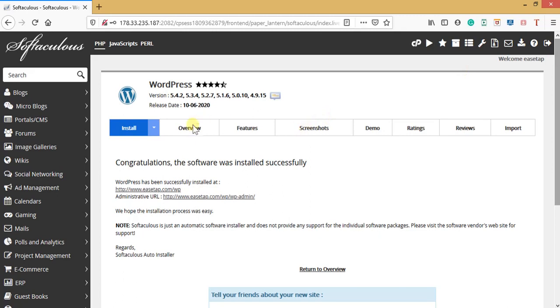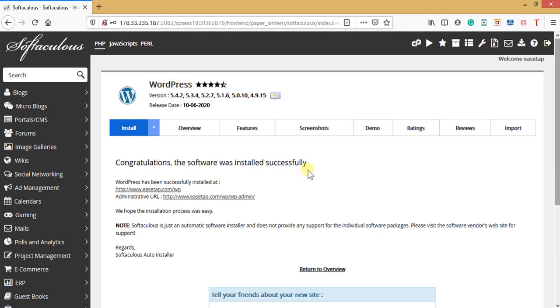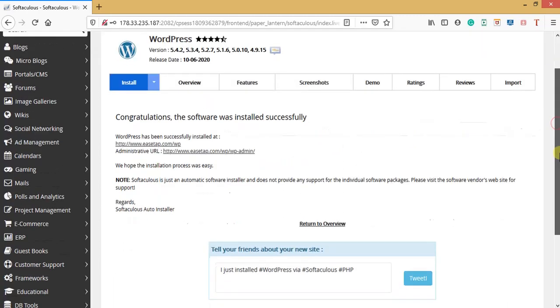It's now installing WordPress. Very simple, straightforward, and simple. It has no stress like localhost where you need to do multiple steps. Congratulations! The software was successfully installed. You can see I've installed my WordPress now.